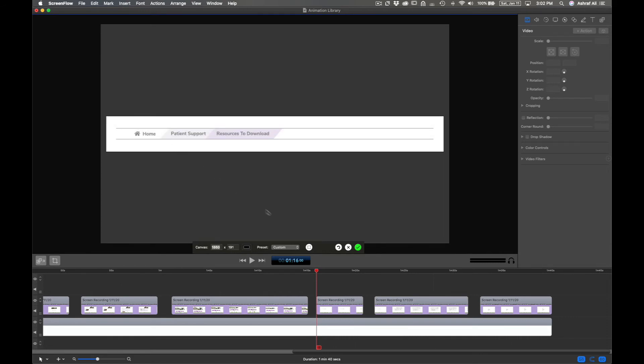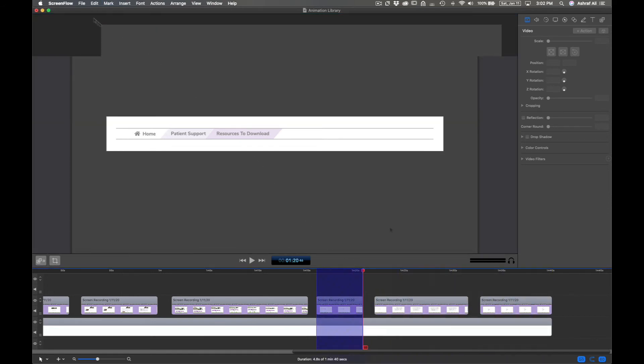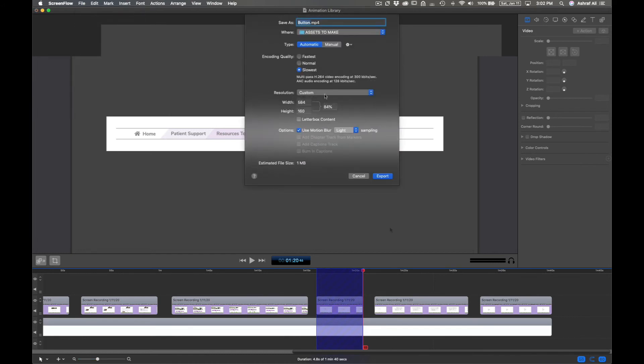Alright, that looks good to me. Now hit the checkbox. I'm going to set my In and Out values. And then just go ahead and export the range.